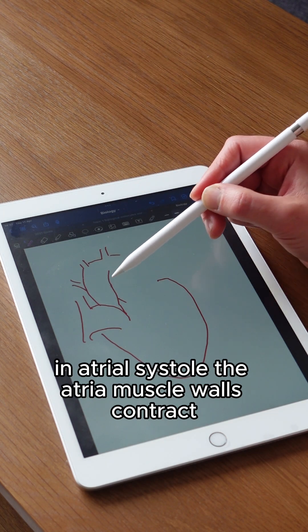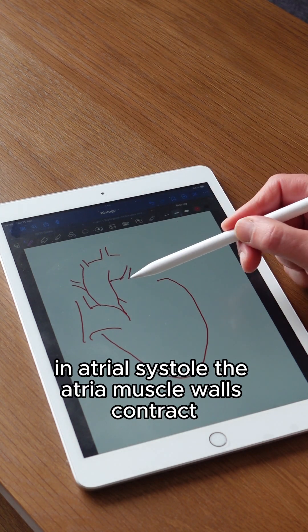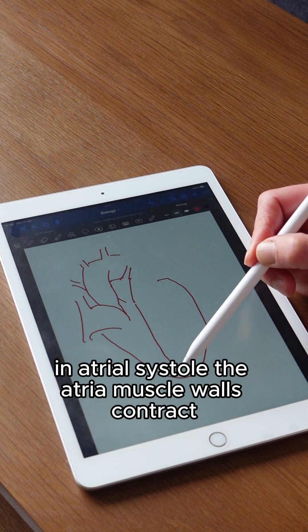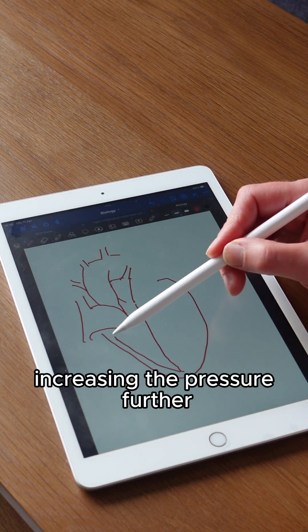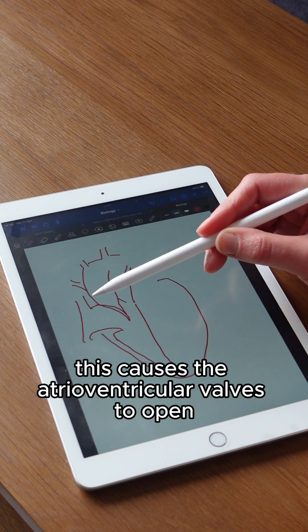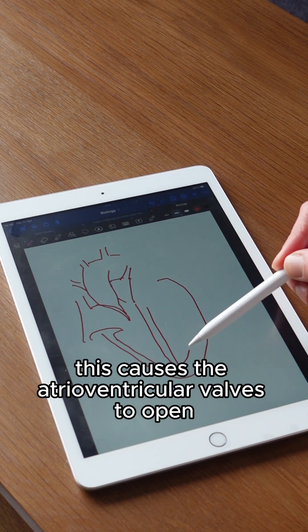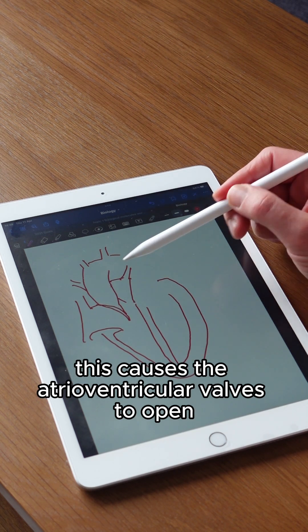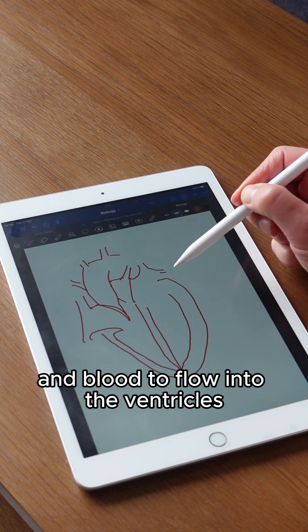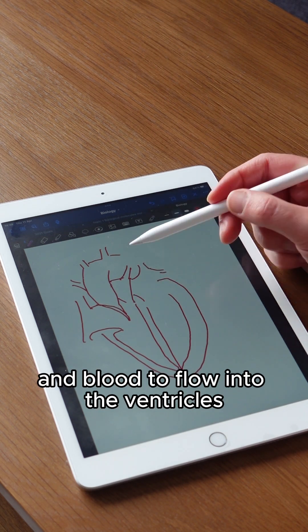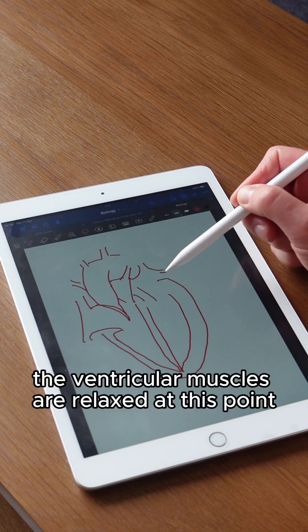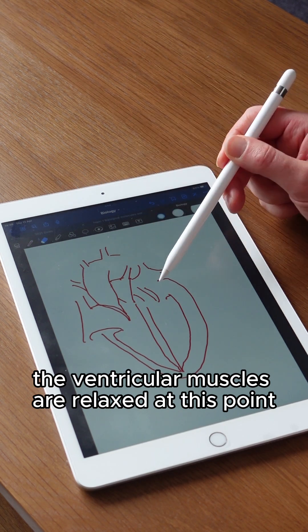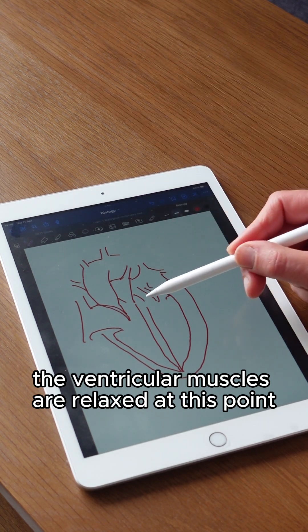In atrial systole, the atria muscle walls contract, increasing the pressure further. This causes the atrial ventricular valves to open and blood to flow into the ventricles. The ventricular muscles are relaxed at this point.